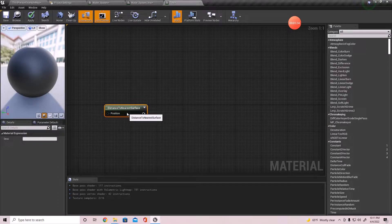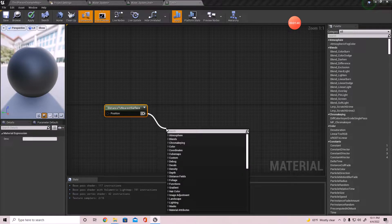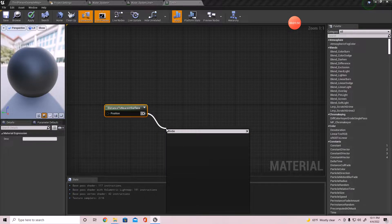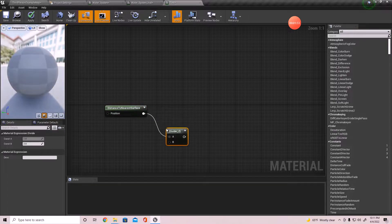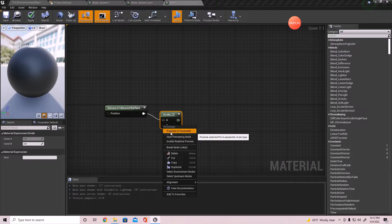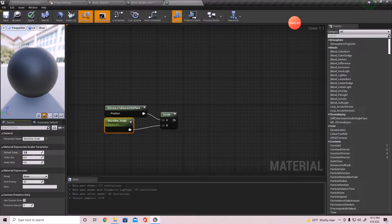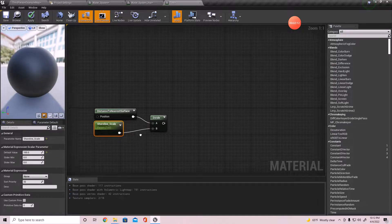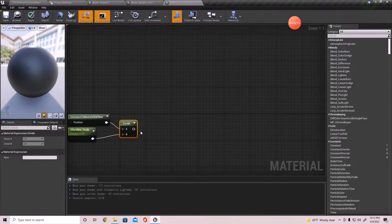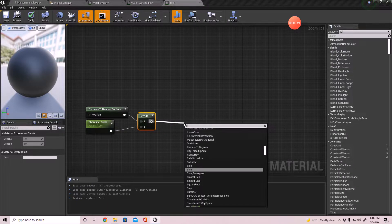We want to clarify what the distance is - we want to get the distance anywhere from zero to a hundred units. So I'm going to Divide that, and I'm going to create a parameter for this. I'll call it 'Shore Line Scale' and set it to 100 for now - I think that's a pretty good value to start off with.